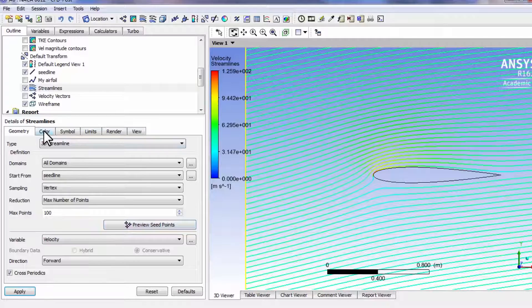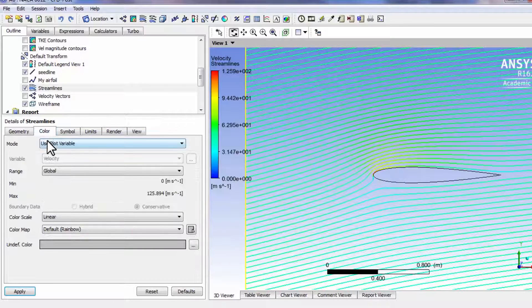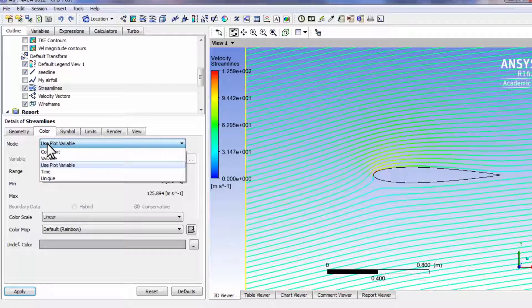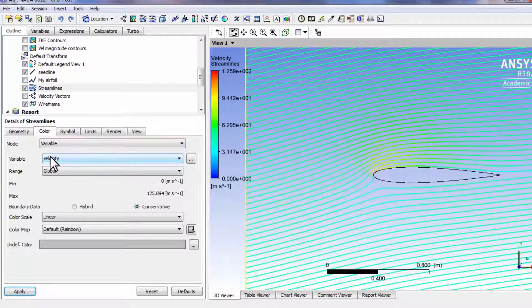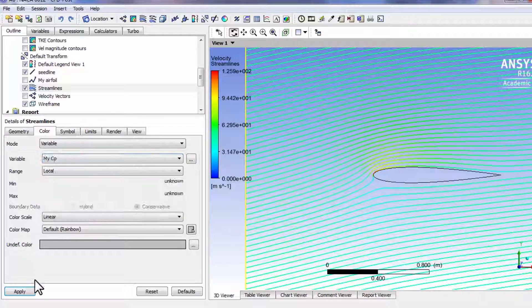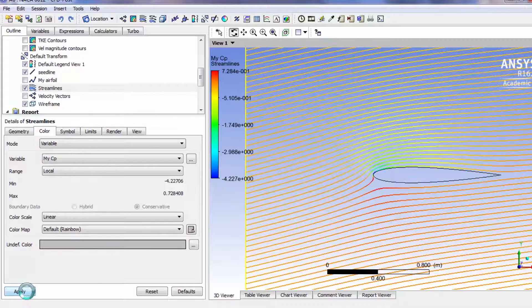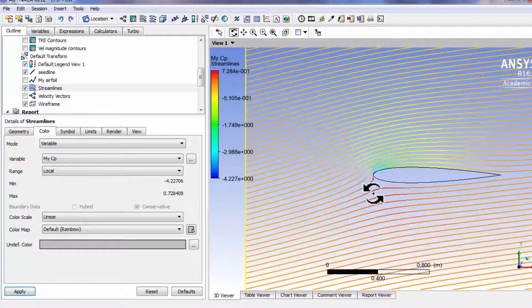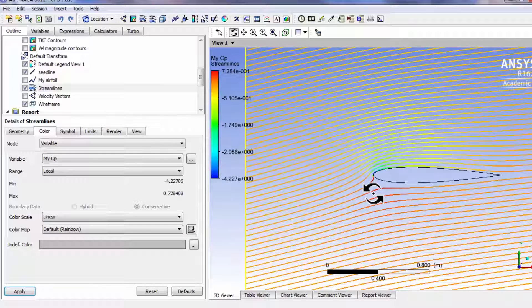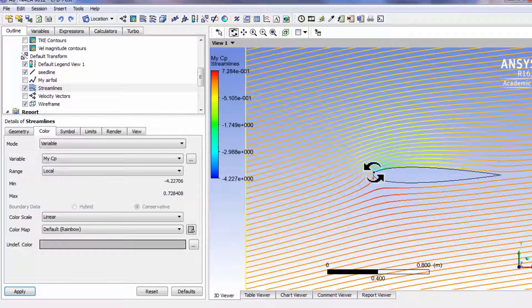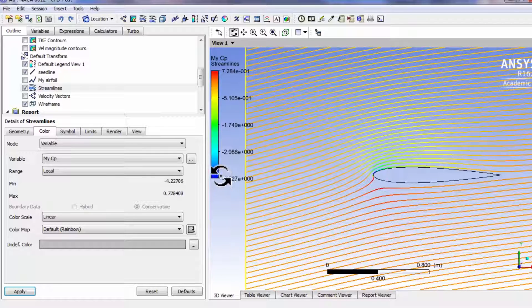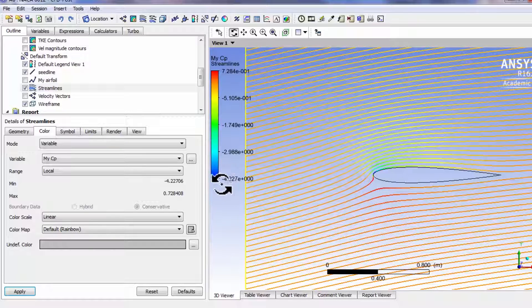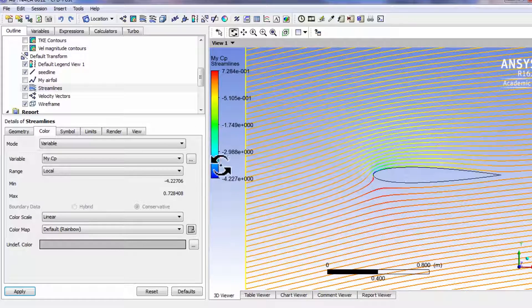I can color it by different variables. Let's say I color it by CP, the pressure coefficient. By comparing this to our CP plot we can see over here you're getting minus 4 as a CP.